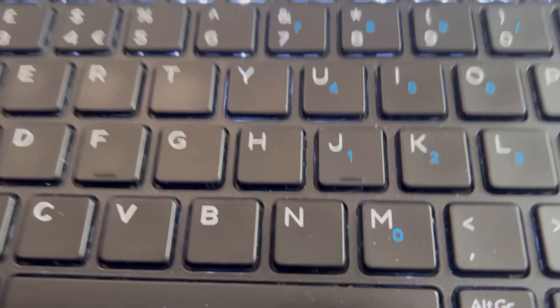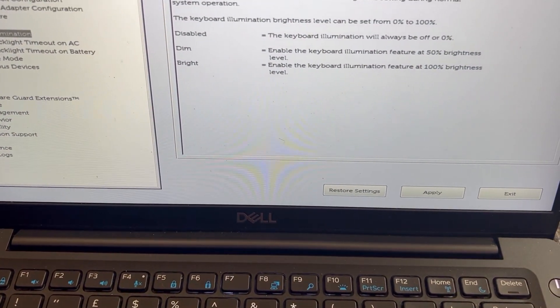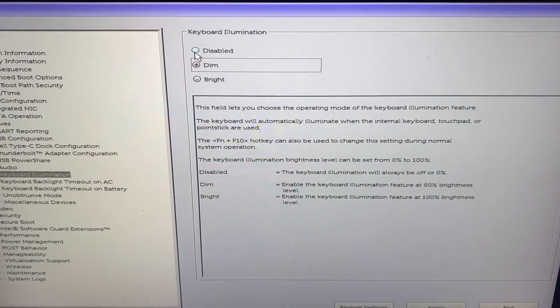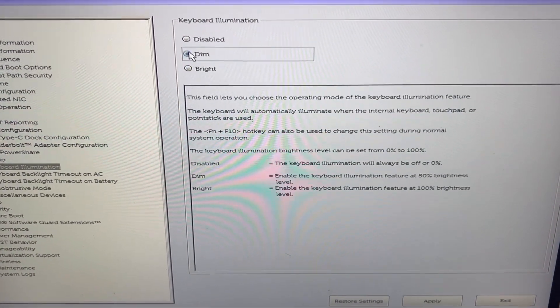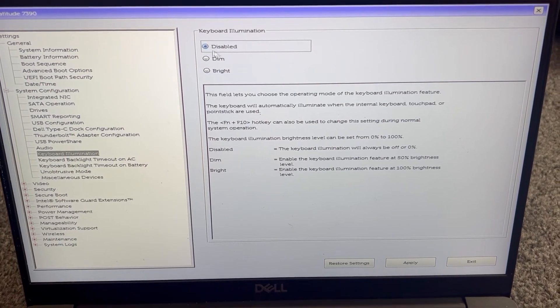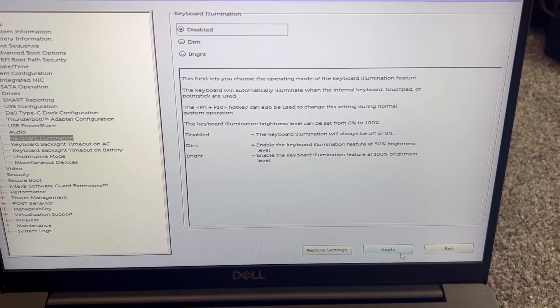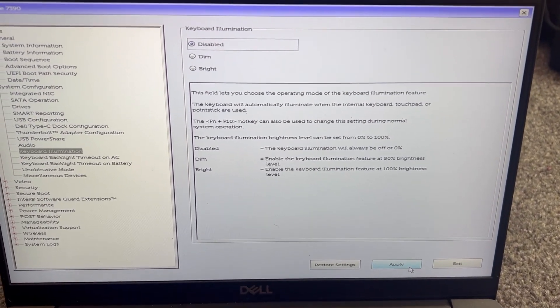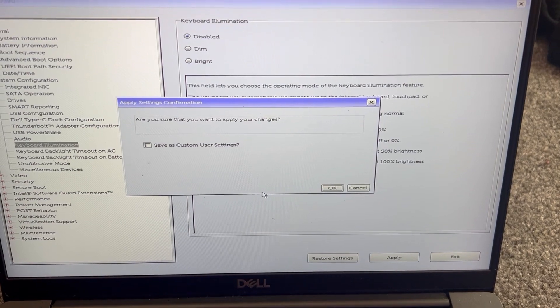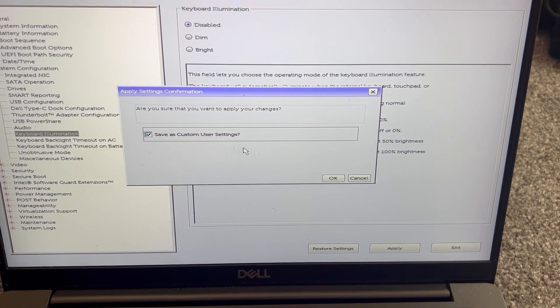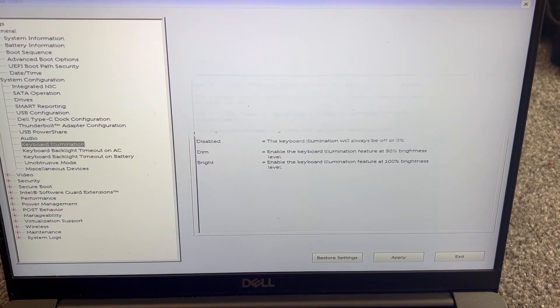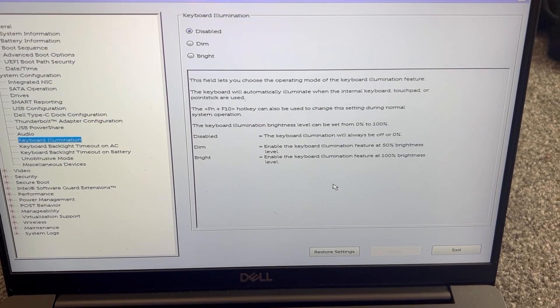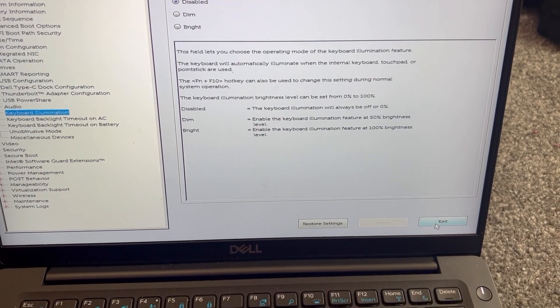You can select which one you want and then you need to click on apply and that will save the changes. So when the laptop restarts into Windows, it will either be disabled or dimmed or very bright, the backlit keyboard. I will select disabled and once you're in Windows it will permanently disable.